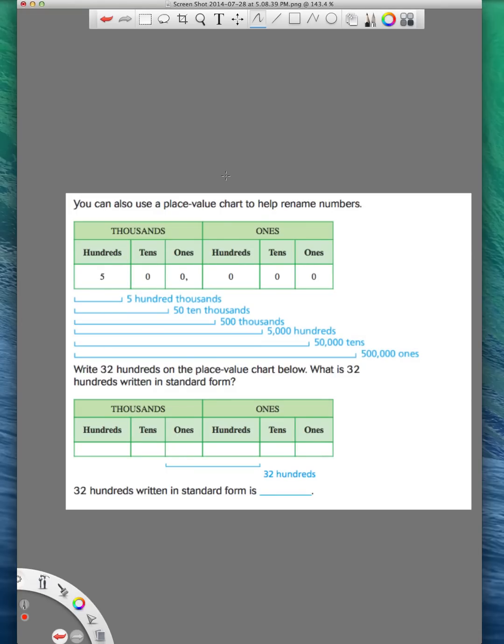Hi everybody, this is Ms. Nelson again, and today we are doing Lesson 1.5 in our 4th grade Florida Go Math book. Lesson 1.5 is about renaming numbers, and we're going to start off here with this chart that they've given us. So renaming numbers is just saying numbers in other ways.